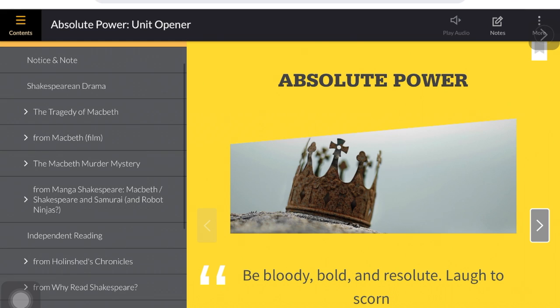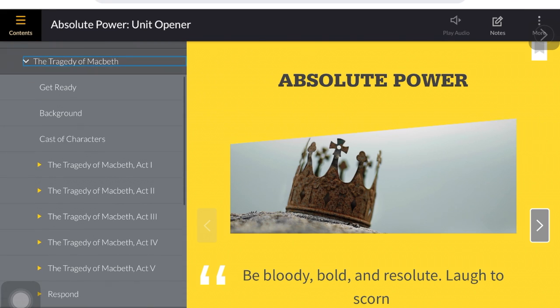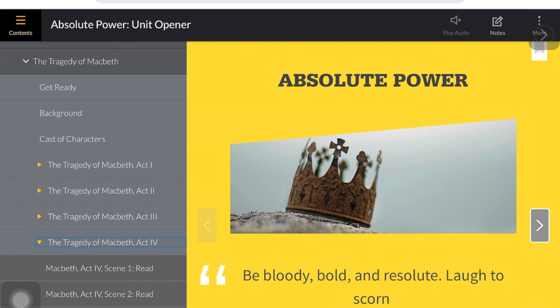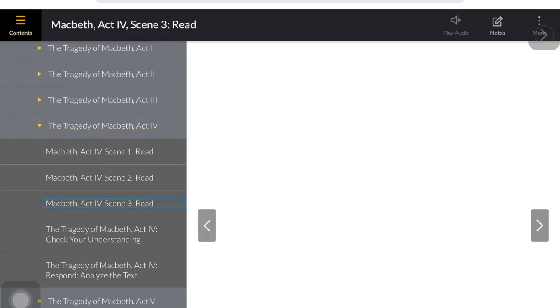Click on the chevron arrows to open up even more content within a title, and you should be able to find whatever text your teacher has directed you to locate.